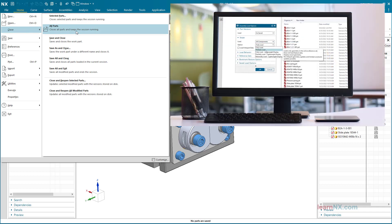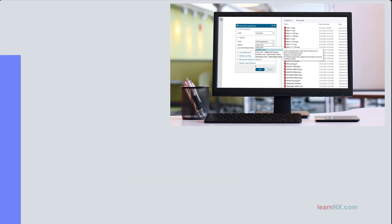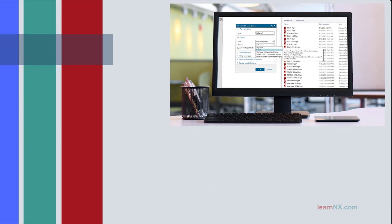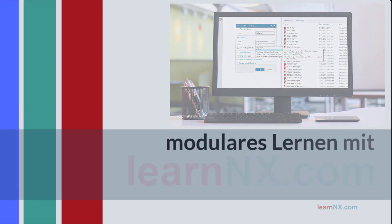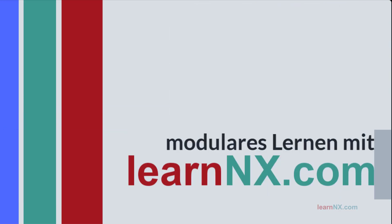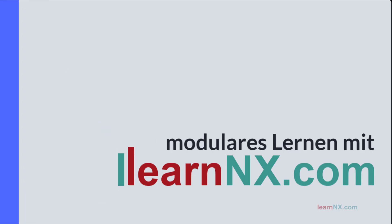The next tutorial is about the load options. You control where the data comes from, so you influence the location and also the amount of data to load large assemblies faster. If you want to support us, subscribe to the channel. See you next time.